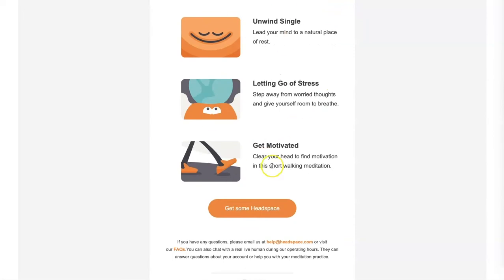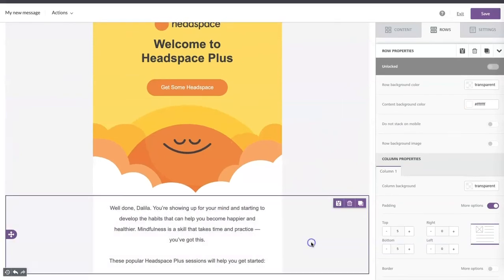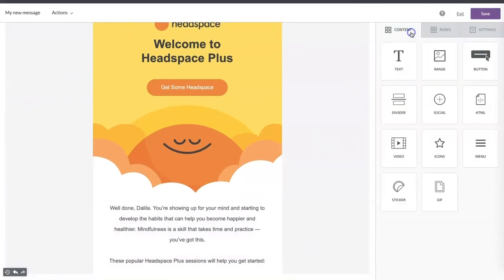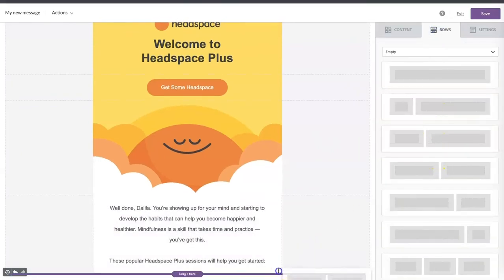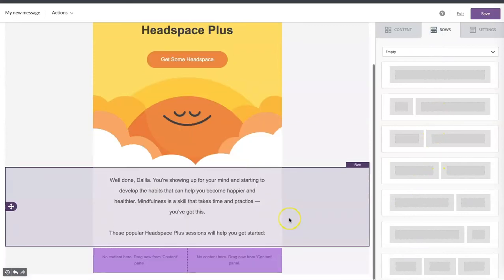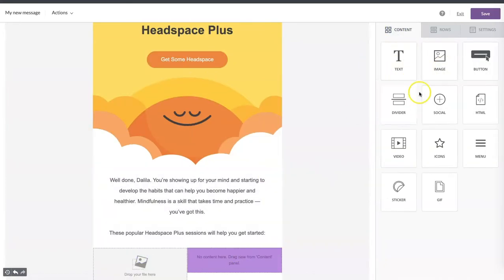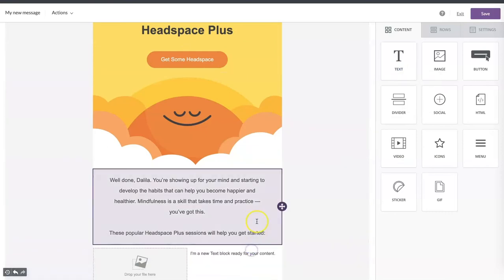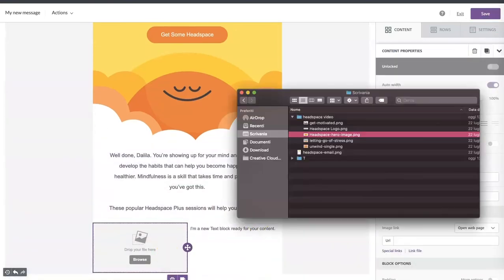And then the second part of the email. In order to do this, we need to add other rows — the ones that have two columns for the content — and add an image and text on the right. Let's drag and drop the image and copy and paste the text.